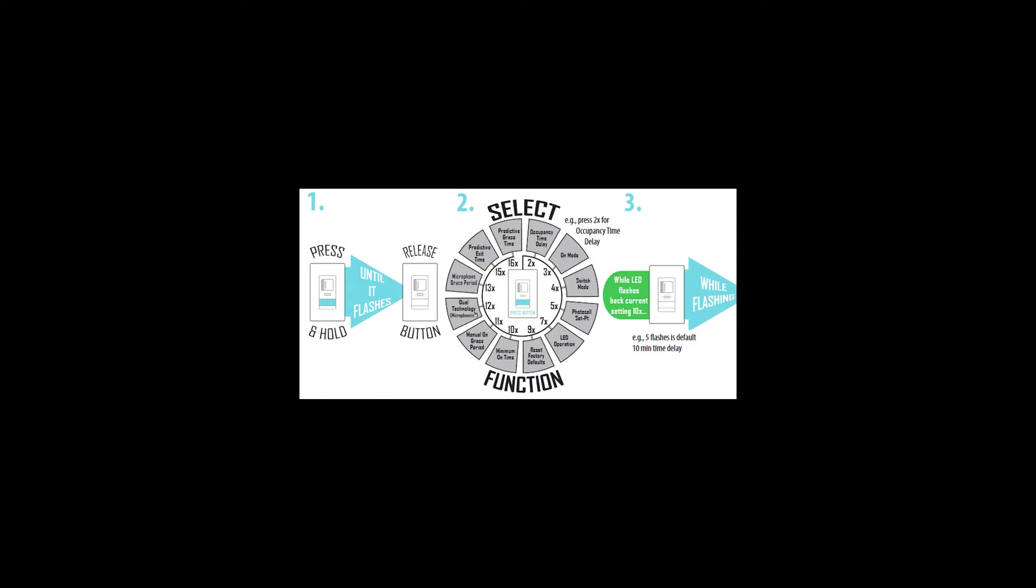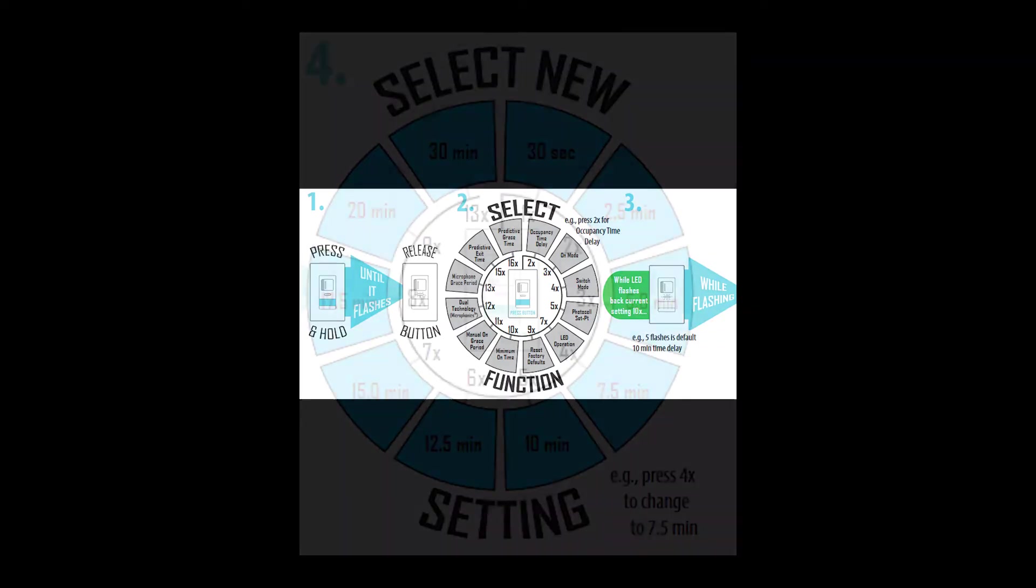If I just want to know what the setting is, I can just let it continue to the end and it will automatically exit the programming mode.